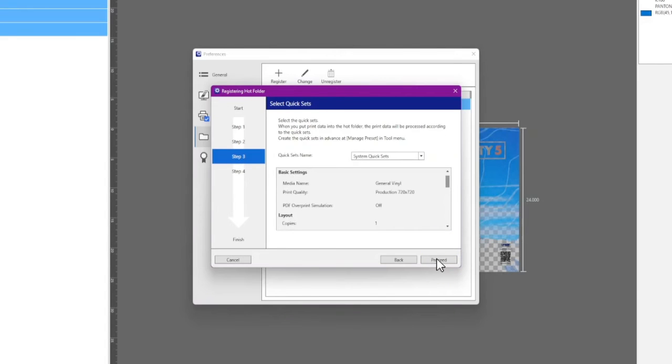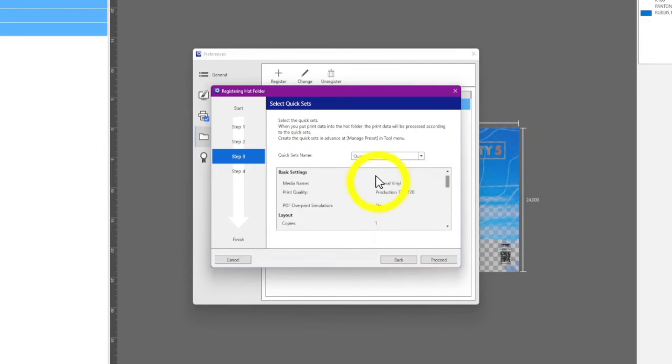Select the quick set you want to apply to the Hot Folder. Then click Proceed.